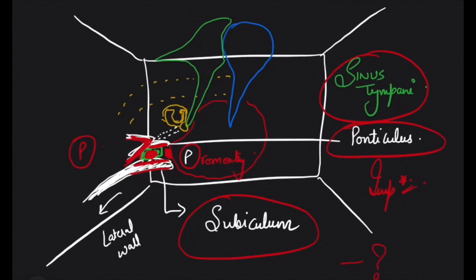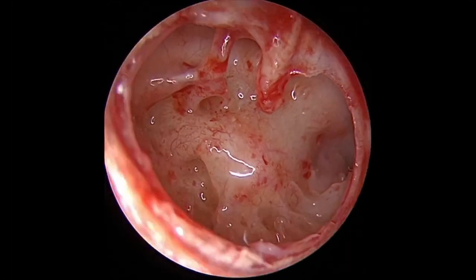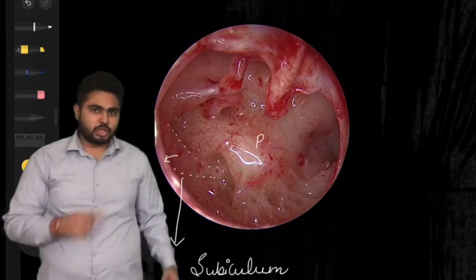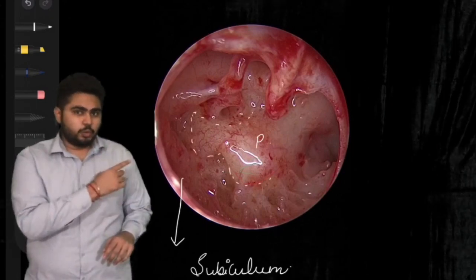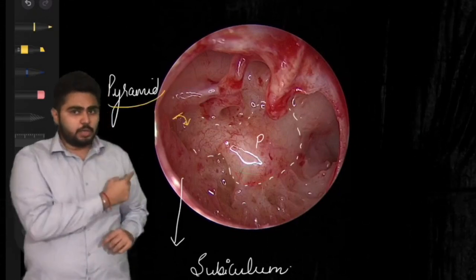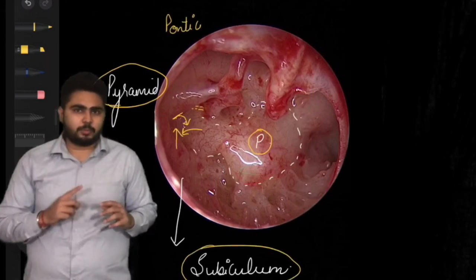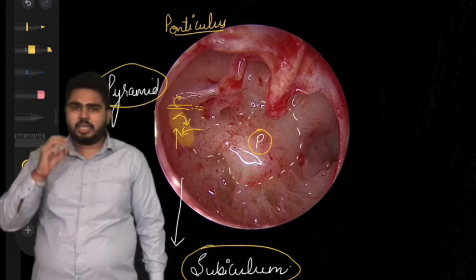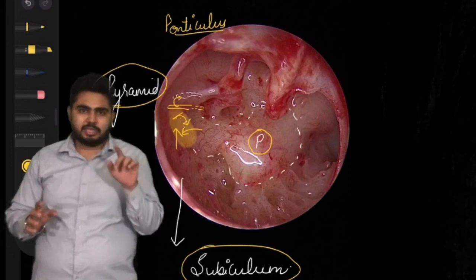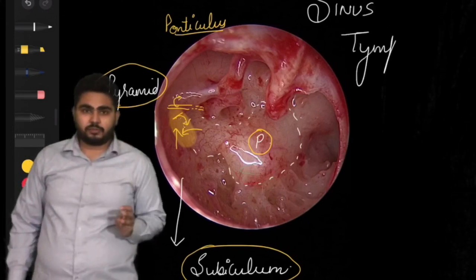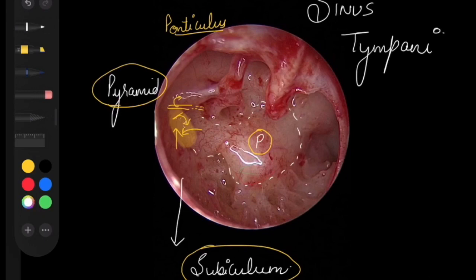Now let's see how the sinus tympani looks in real, while examining or operating on the ear. Adjusting the camera — you can see inferiorly the bony ridge coming from the promontory going laterally: this is the subiculum. This is the promontory on the medial wall, and this is the pyramid. The sinus tympani is medial to the pyramid, lateral to the promontory, bounded inferiorly by the subiculum and superiorly by the ponticulus. This is a very important area because cholesteatoma or diseased mucosa may hide here. It is a pit-like structure where disease can be left behind, making it the most common cause of recurrence after ear surgery.